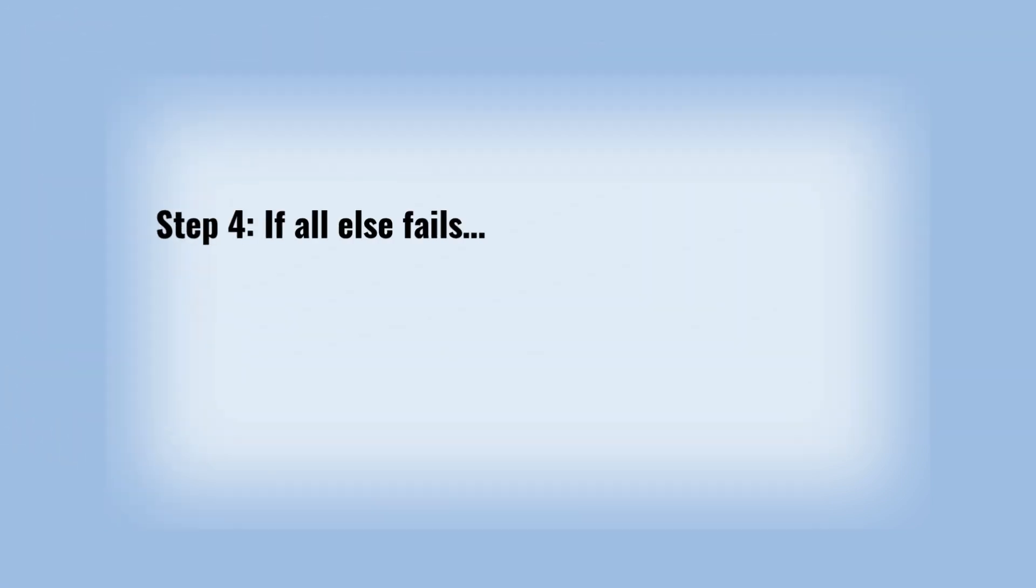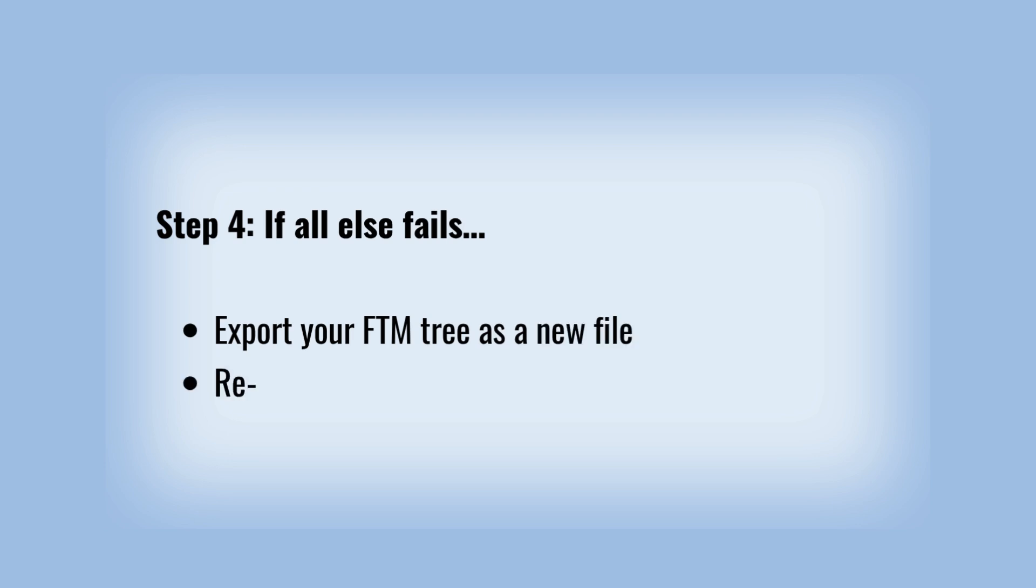Step 4: If all else fails, export your FTM tree as a new file and relink a new Ancestry tree with it.